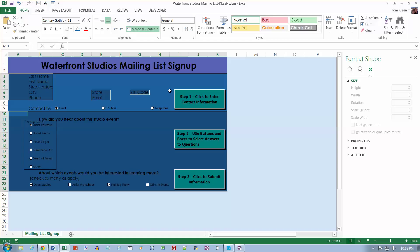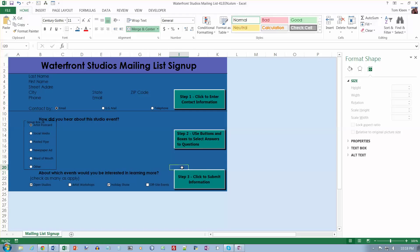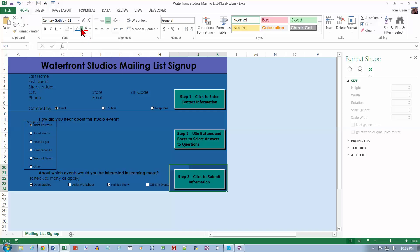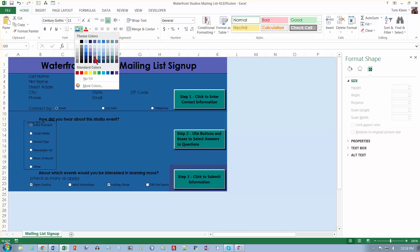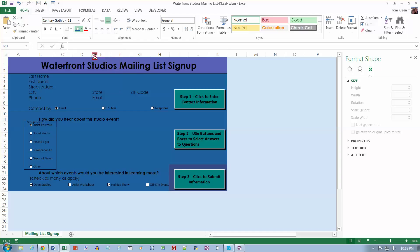And we want I21 to K24. So I21 down here to K24 here. And we want blue-gray accent one. How about this one? Blue-gray. Yes, accent one. Darker 25%. Right there.